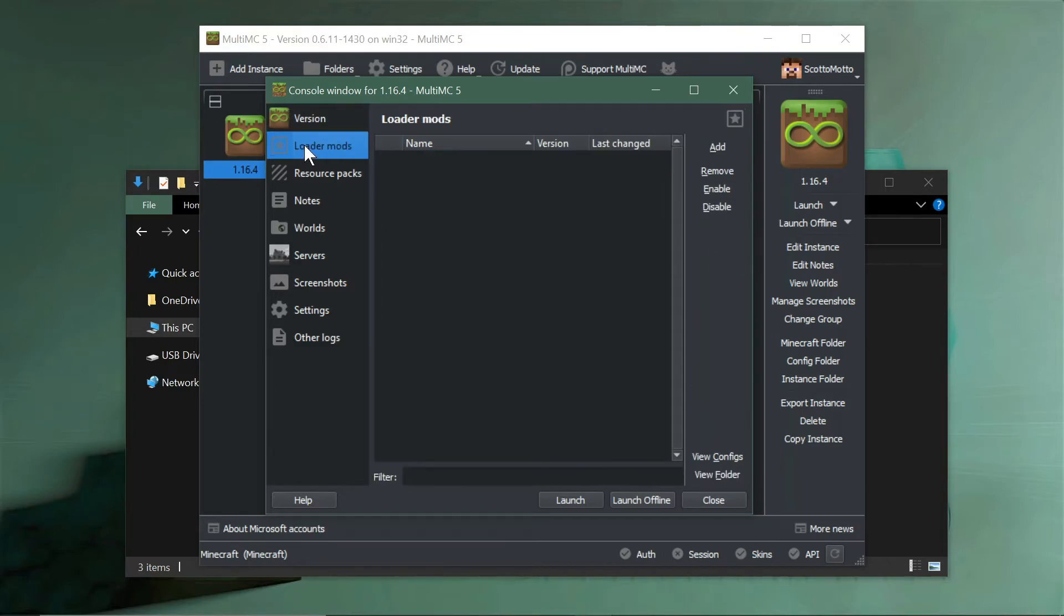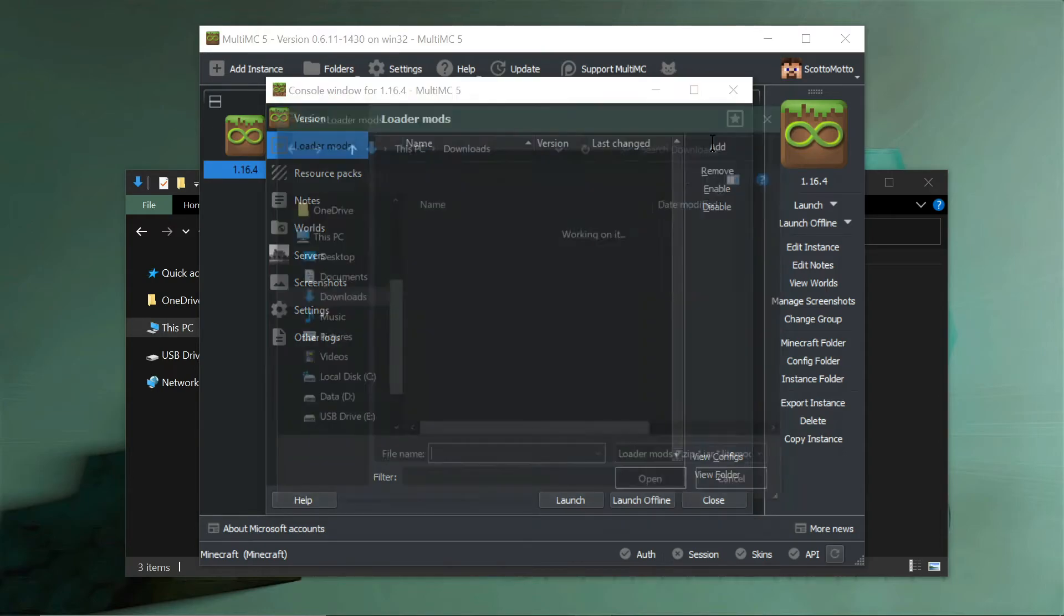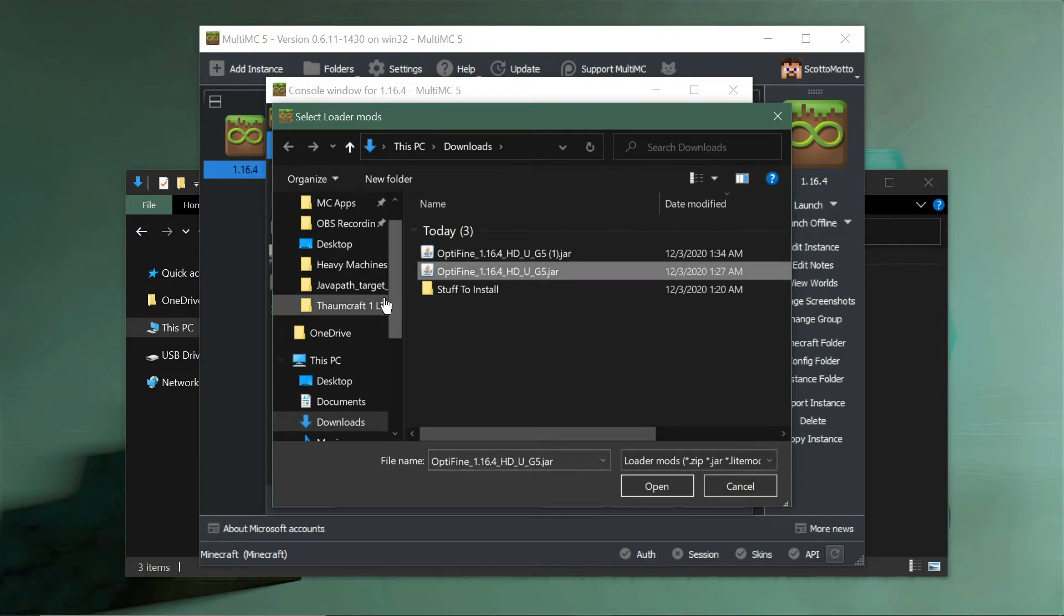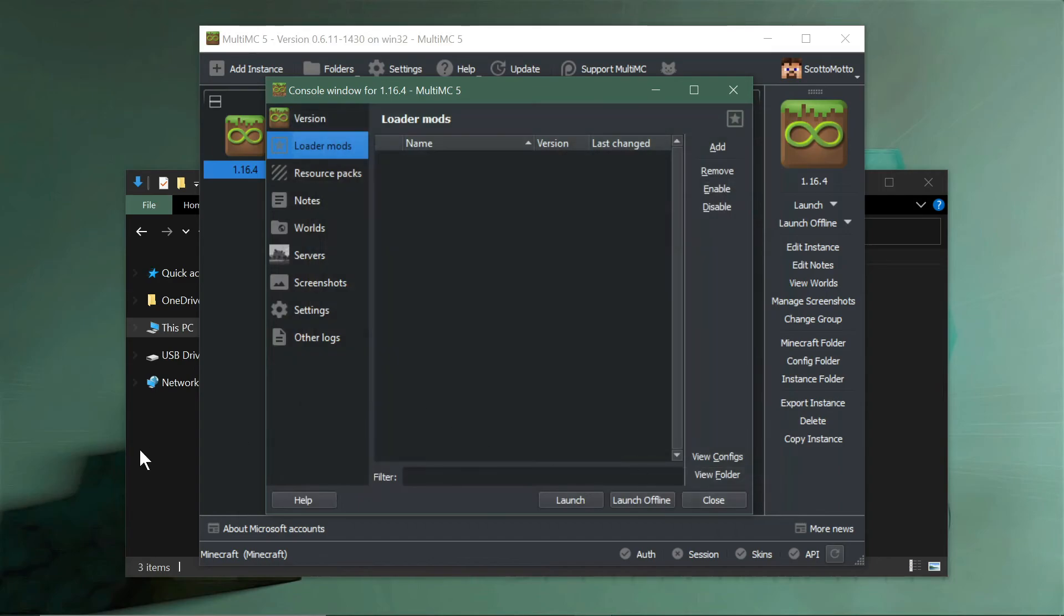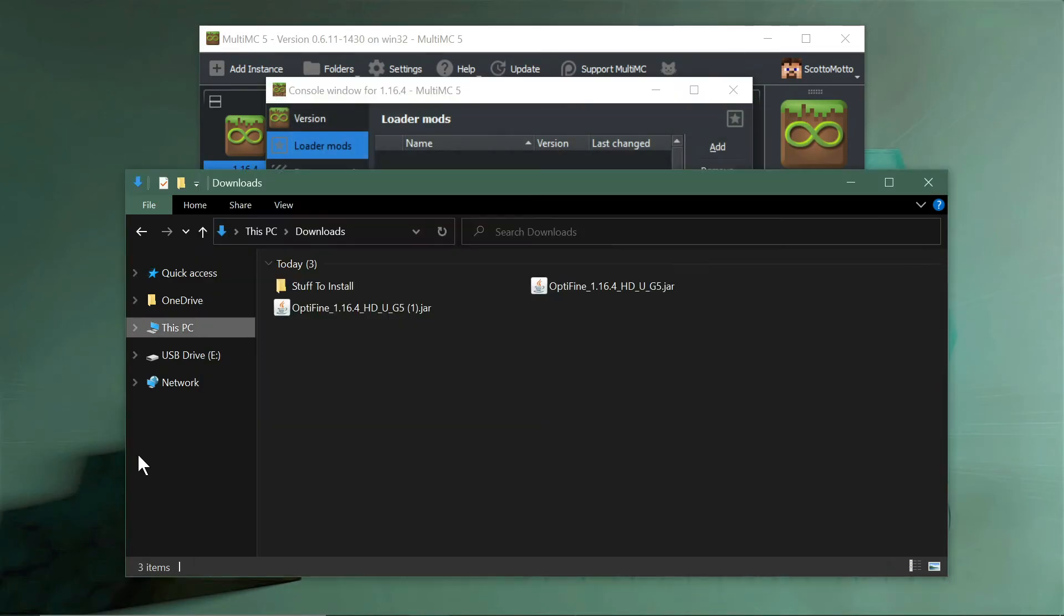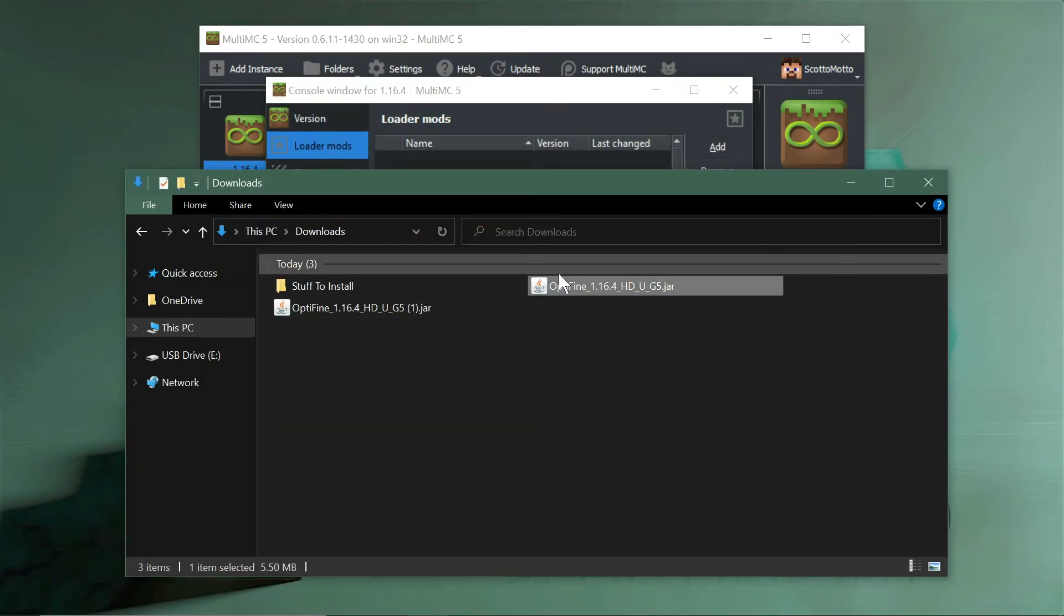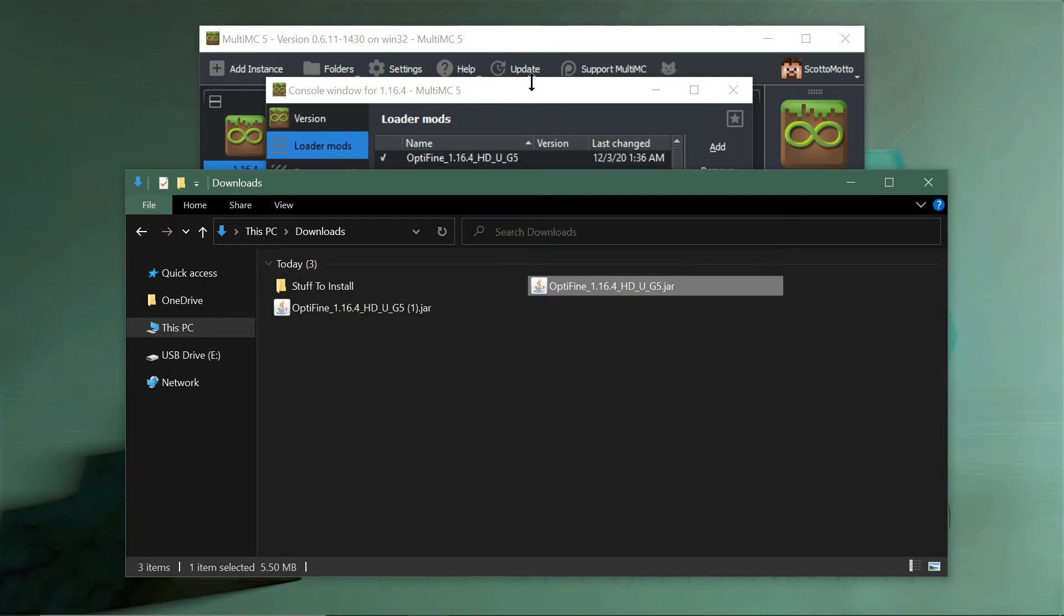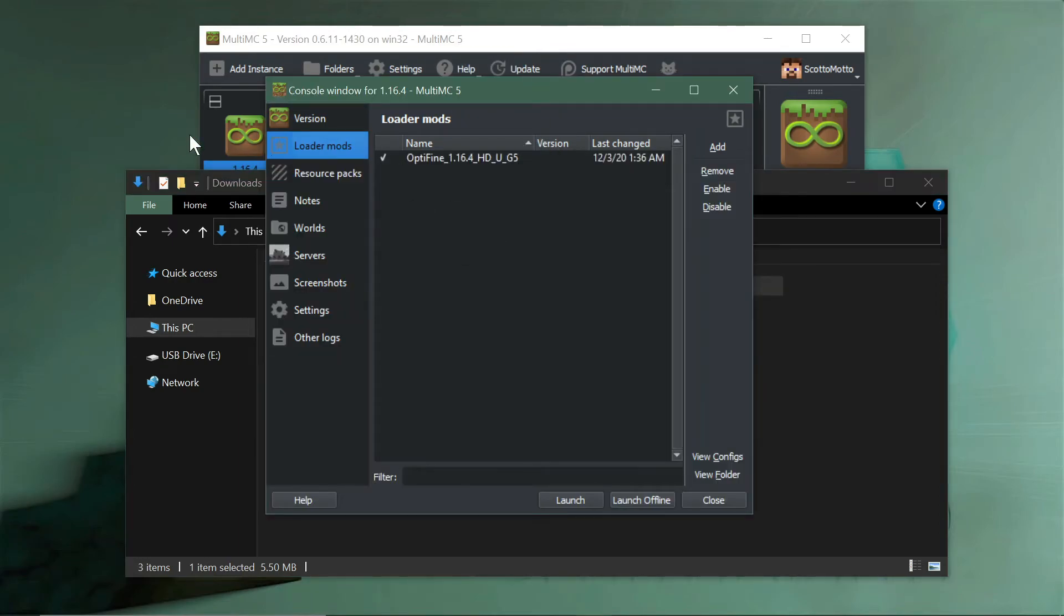Now we can add OptiFine as a mod. In MultiMC terms, that is a loader mod. Hit the loader mods tab here. You can use the add button, browse to your downloads, and select OptiFine and then open. That'll add it to it.